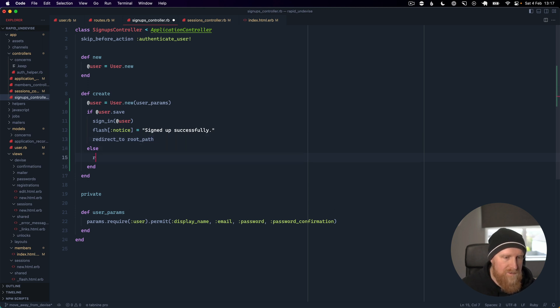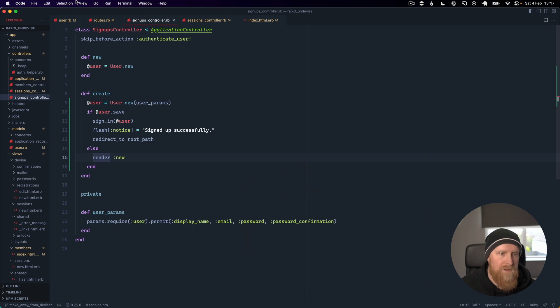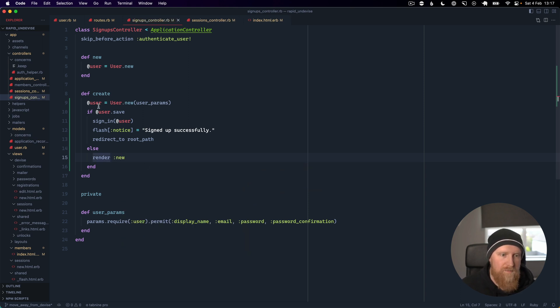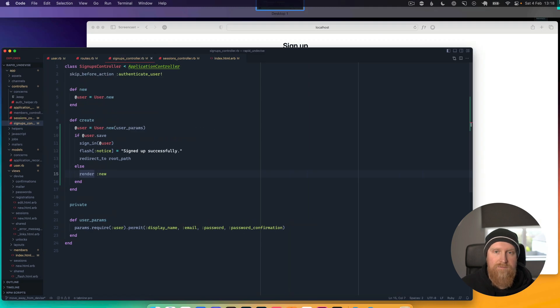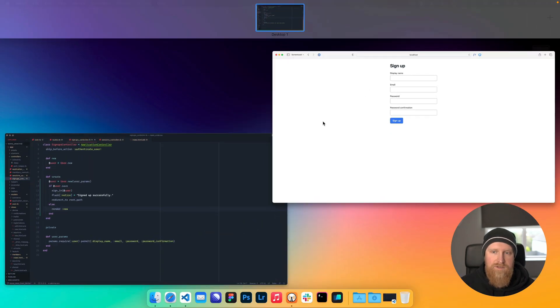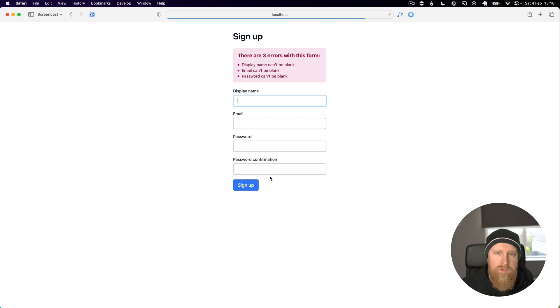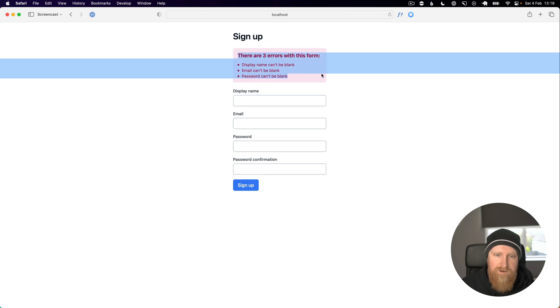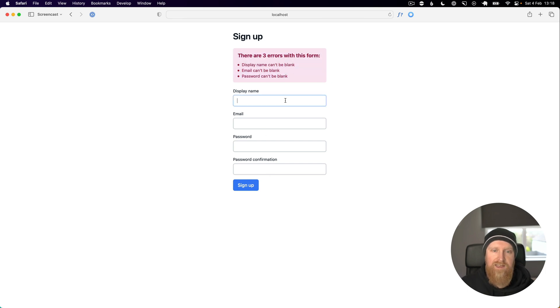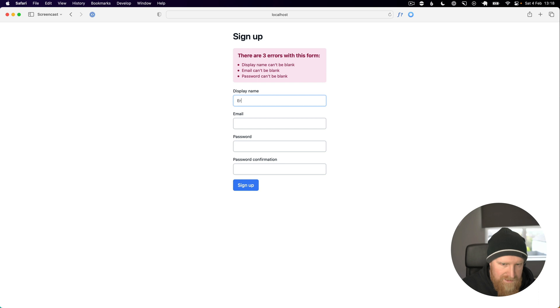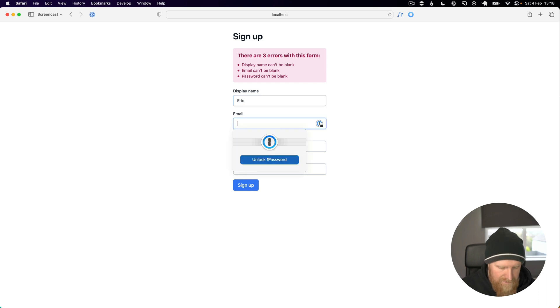If it doesn't work we can render new which will re-render our signup form but have the form errors on our user. Let's try that out. If we reload and hit sign up you can see we get some errors, and then if we fill in the details here, so let's say Eric.